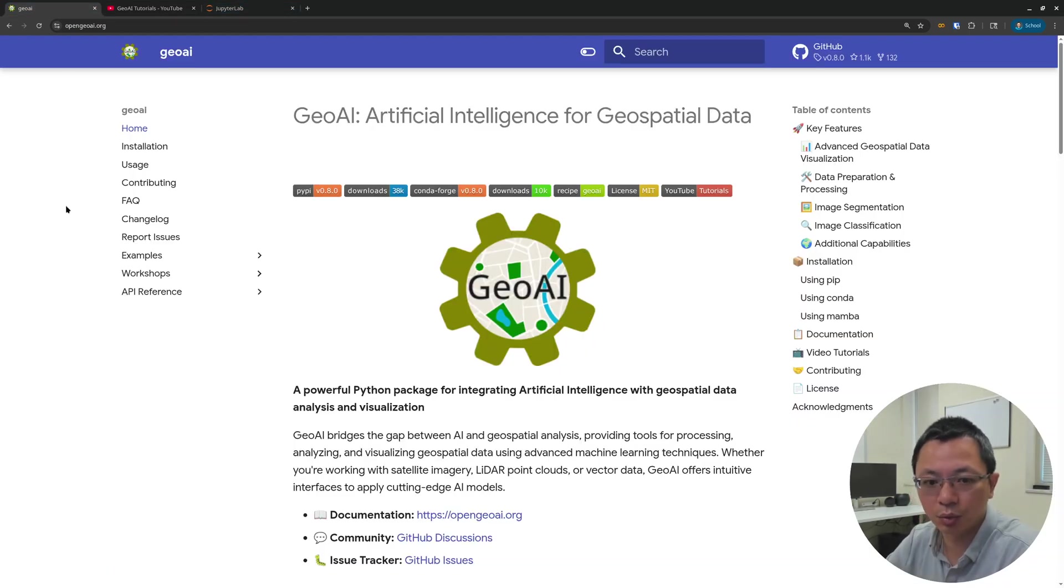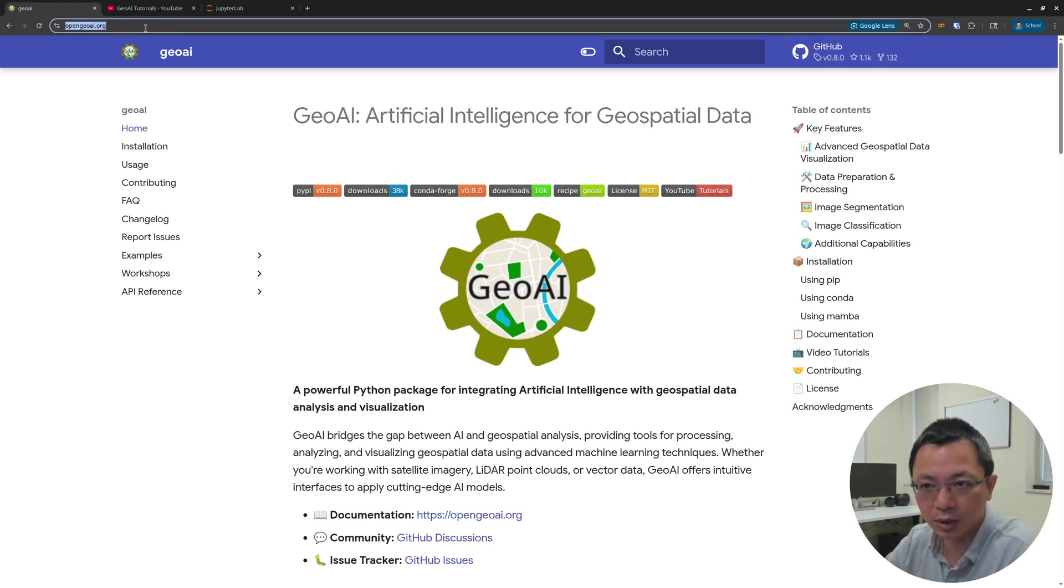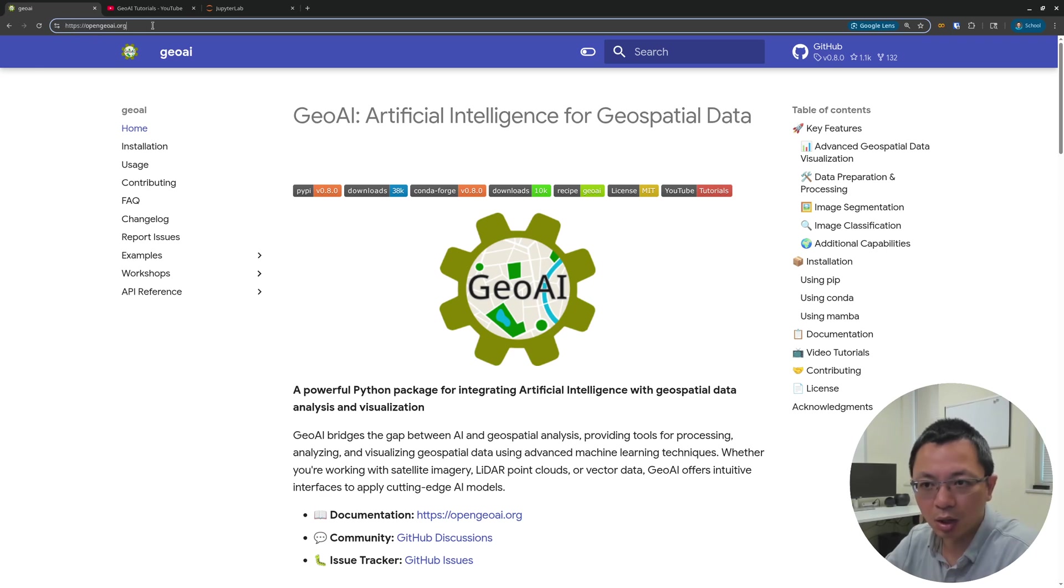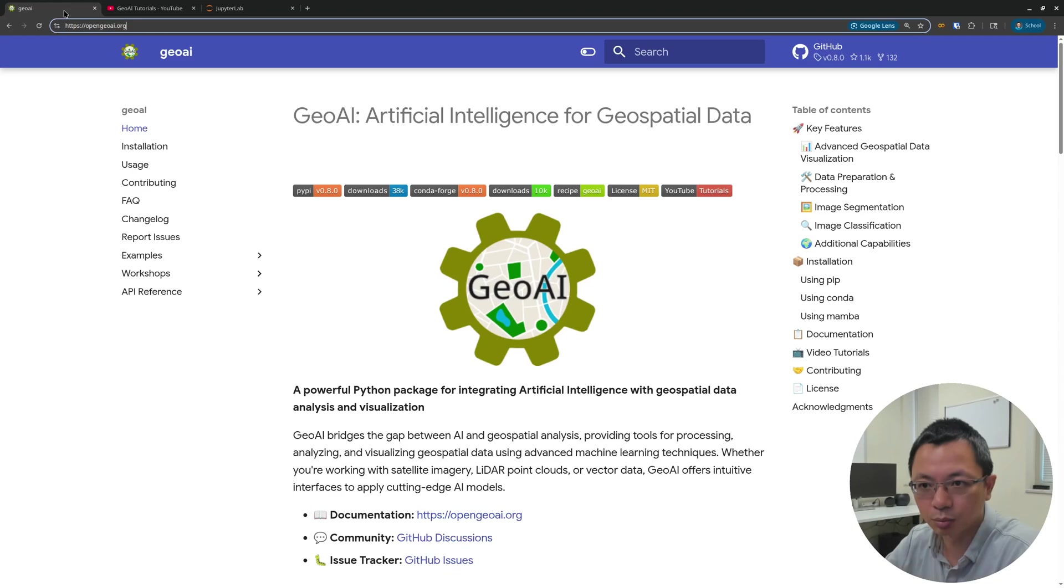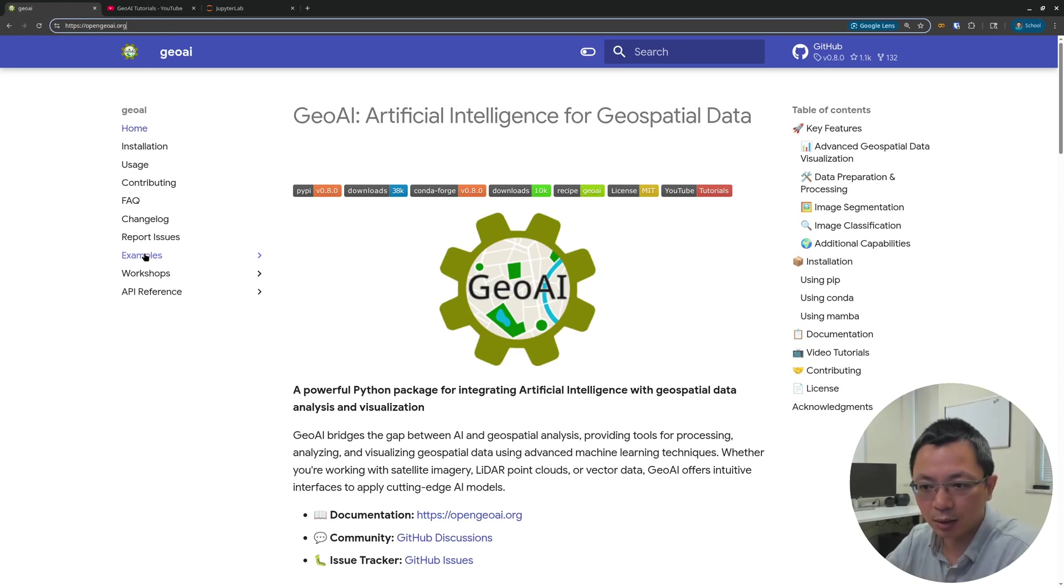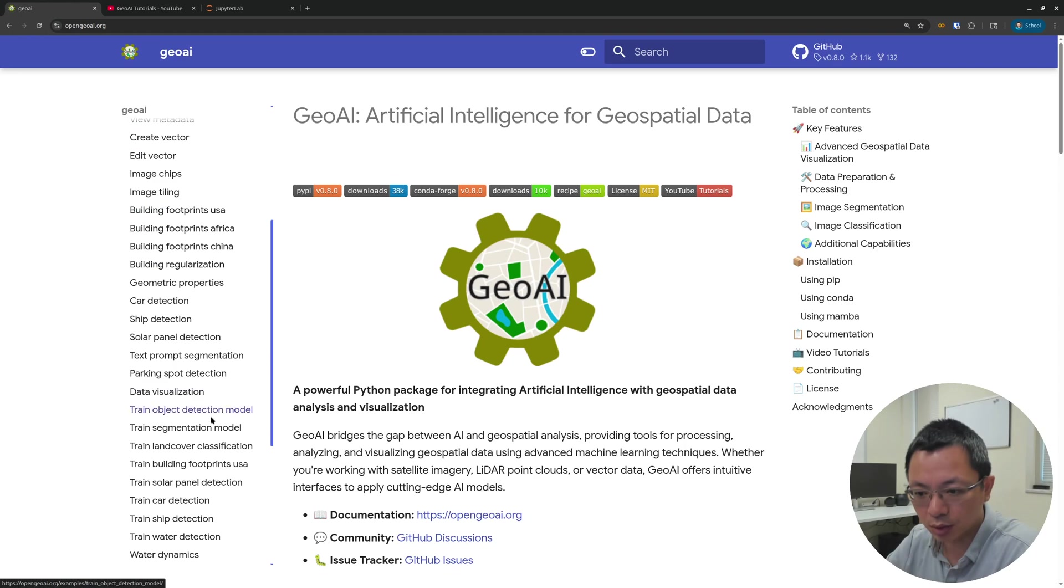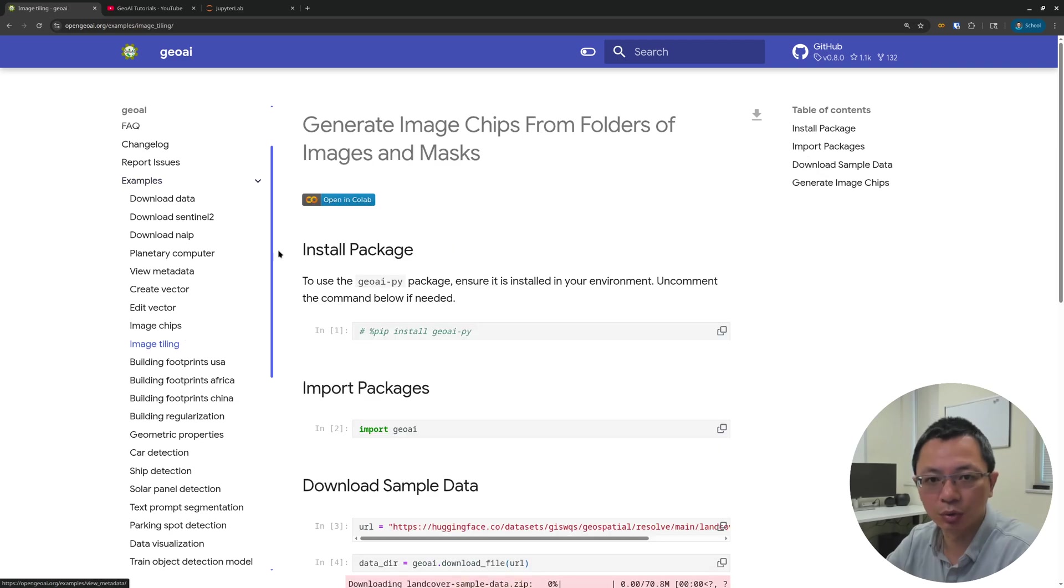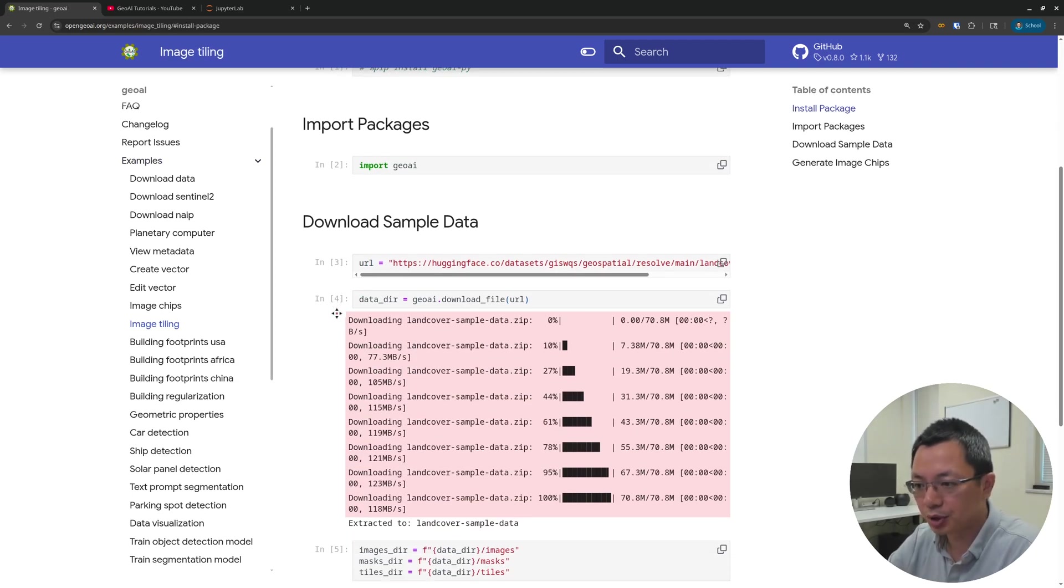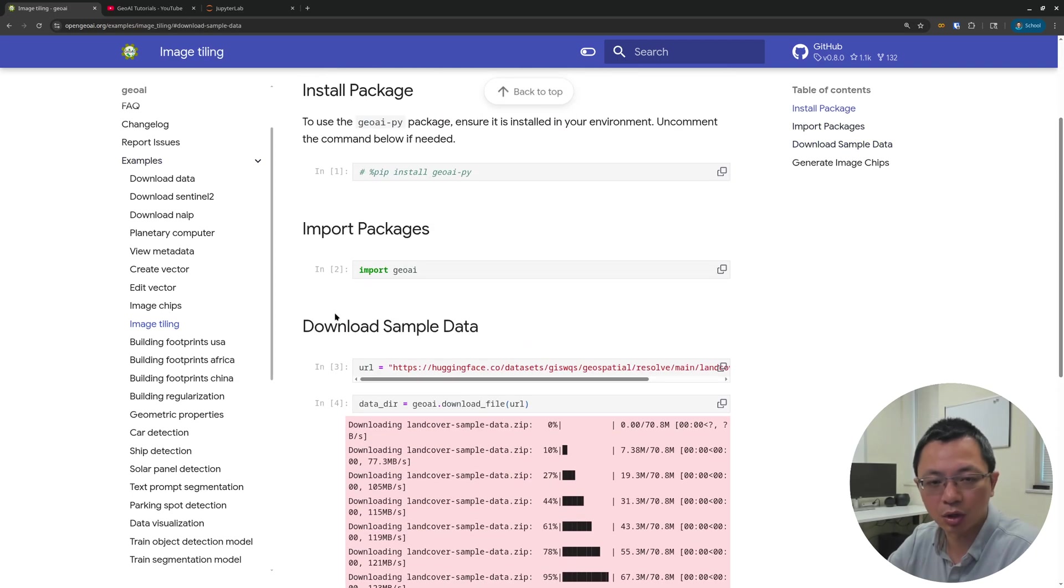First, you need to go to the GeoAI website to download a notebook example. So go to the website opengeoai.org. I just got this new domain last week, so all the links in previous videos will be automatically redirected to this website. Find the examples section and scroll down to find Image Tiling. This is the notebook we're going to use. As you can see, it's pretty simple. We only have a couple lines of code.